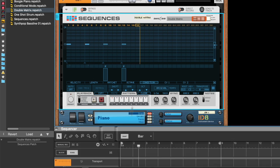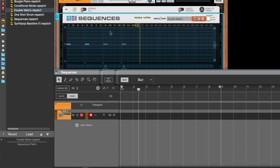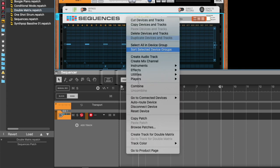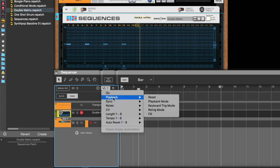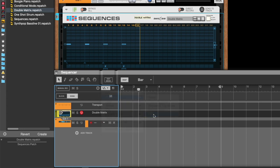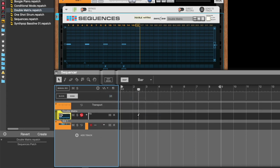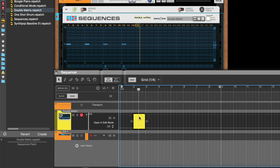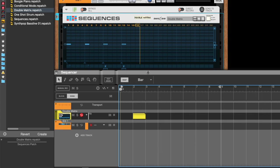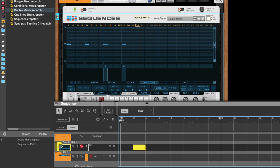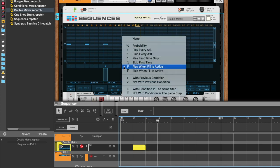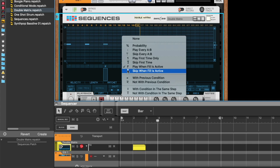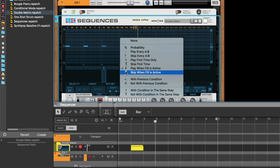And we can automate this. If we create a track for sequences, we have this in the playback section here, fill. So we can say that it's active the second bar. And then if we play it here, it doesn't trig, now it's active. And just as with the others, you can skip when fill is active, sort of like an anti-fill or something.